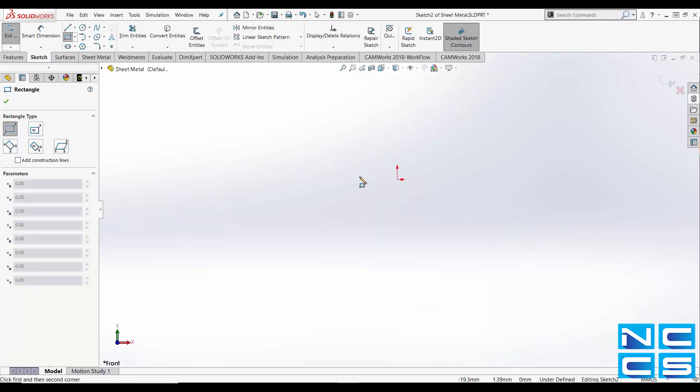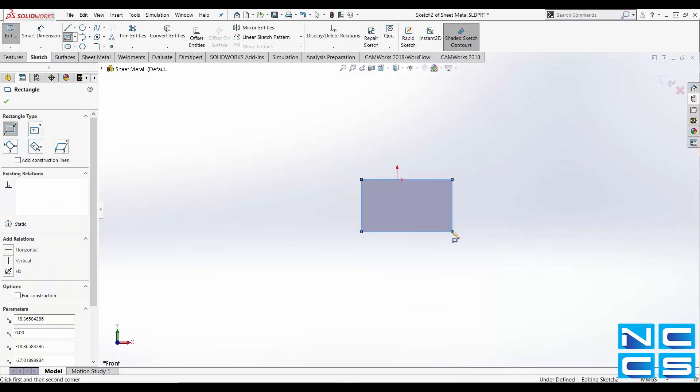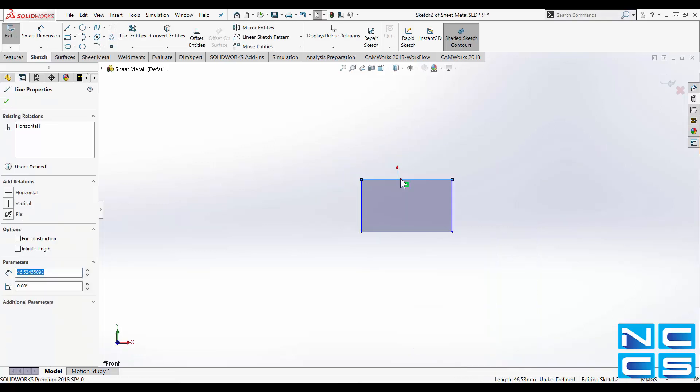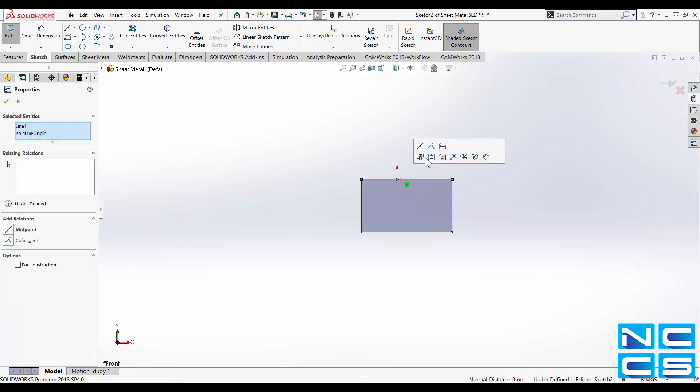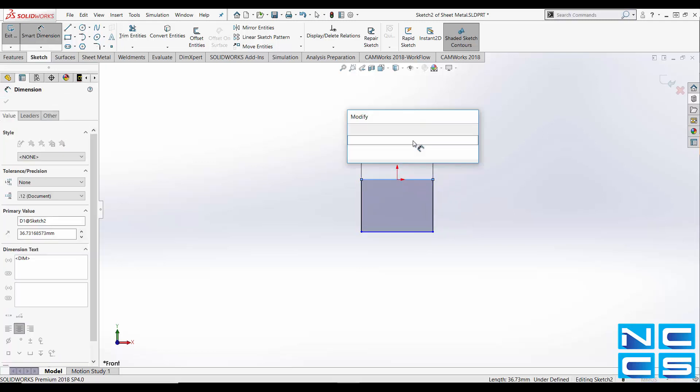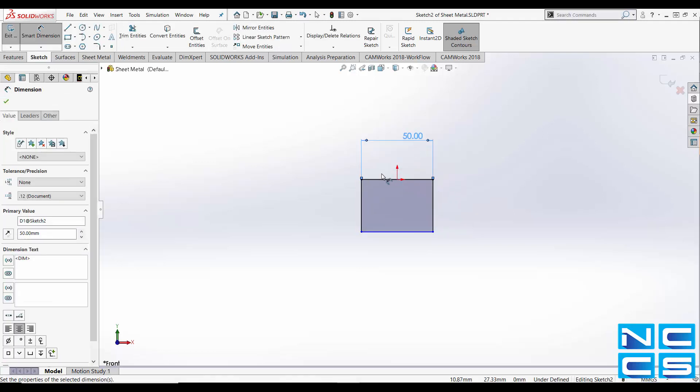For creating a sheet metal part, just sketch the part outline out. That's my dimension.